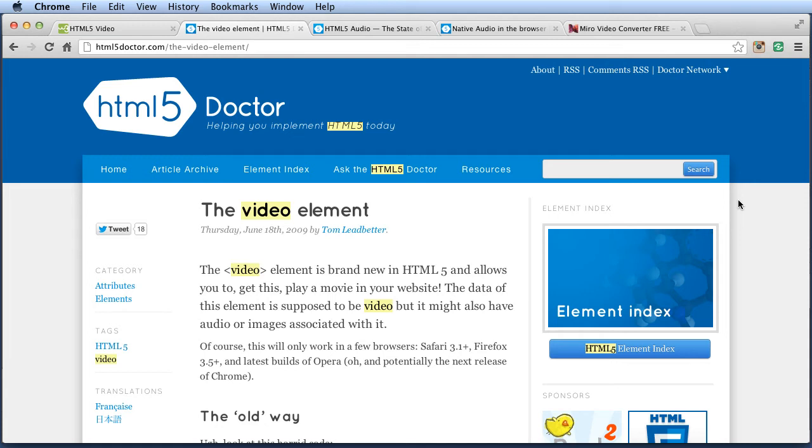Hi, in this video we're going to talk about HTML5 video and audio. There are a lot of great things about HTML5, and one of the things that got people the most excited was what can be done with the new video and audio tag.